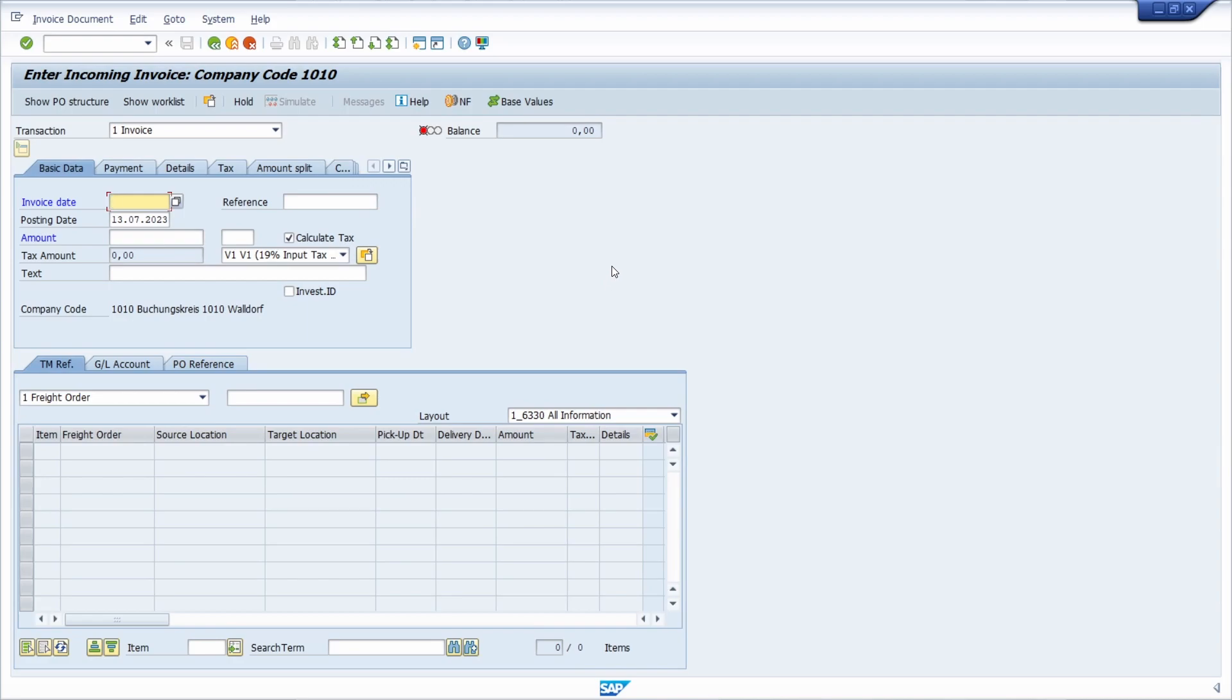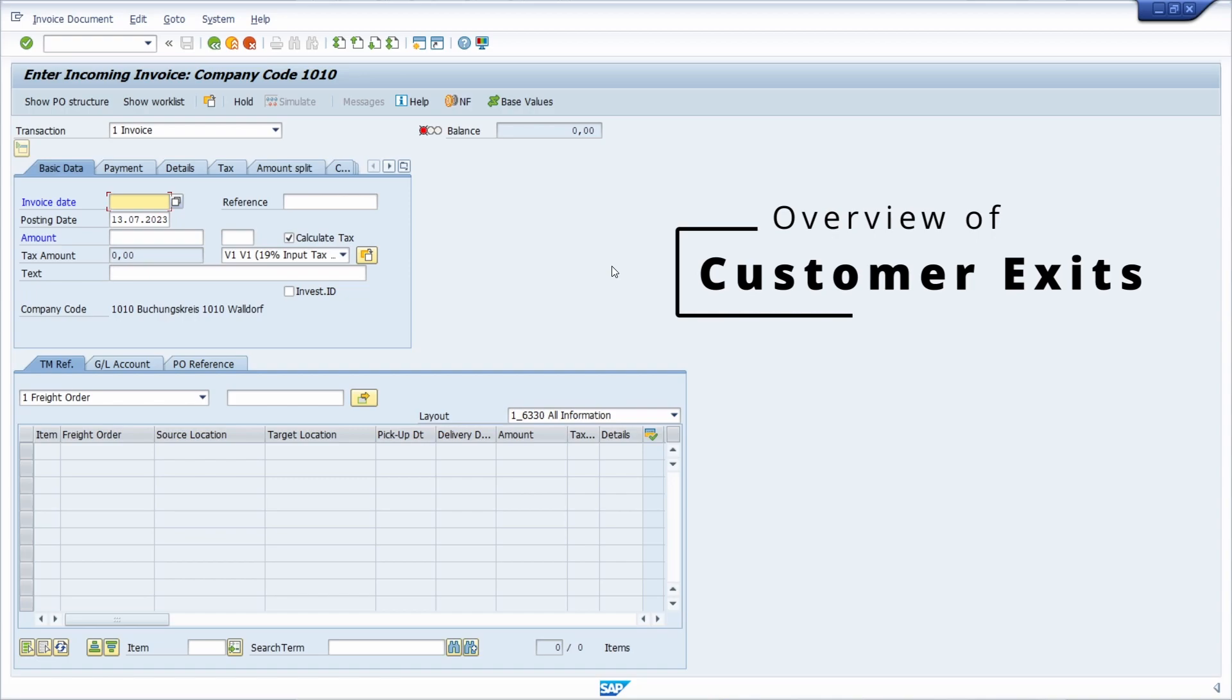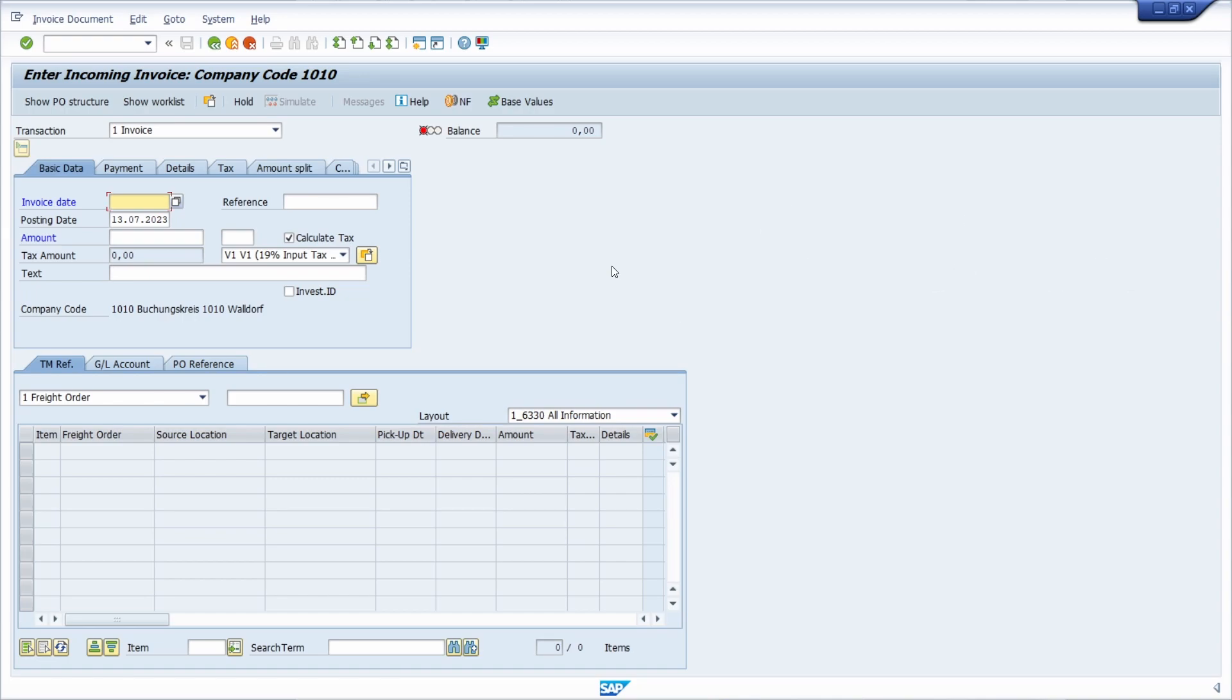Welcome to this video. In this video, I would like to show and explain how you can get an overview of all the user exits related to one transaction. So enjoy this video and let's get started.